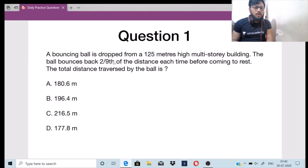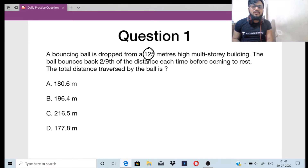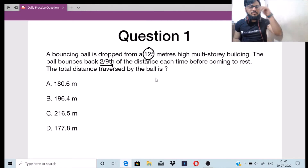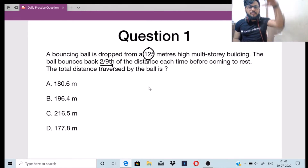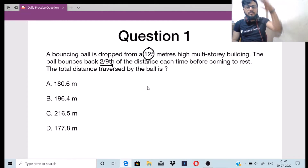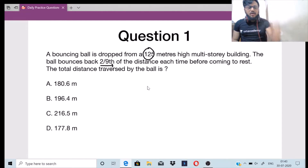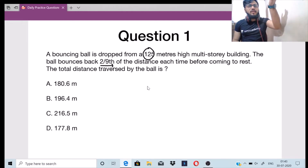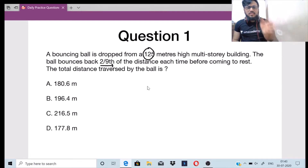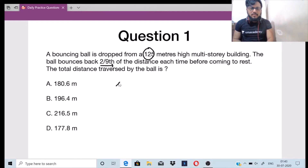Problem one: A bouncing ball is dropped from a 125-meter high multi-storied building. The ball bounces back at 2/9th of the distance each time before coming to rest. The total distance traversed by the ball is to be found. So the ball bounces back 2/9th of the distance, goes back to rest, bounces again 2/9th, and this keeps on happening.